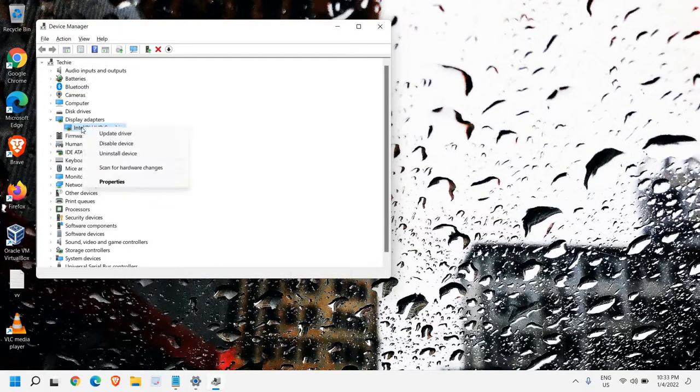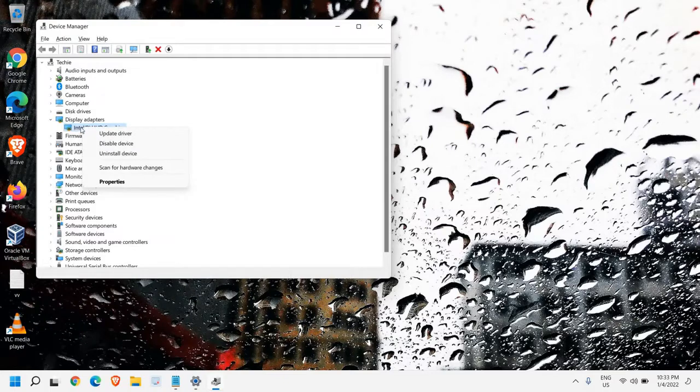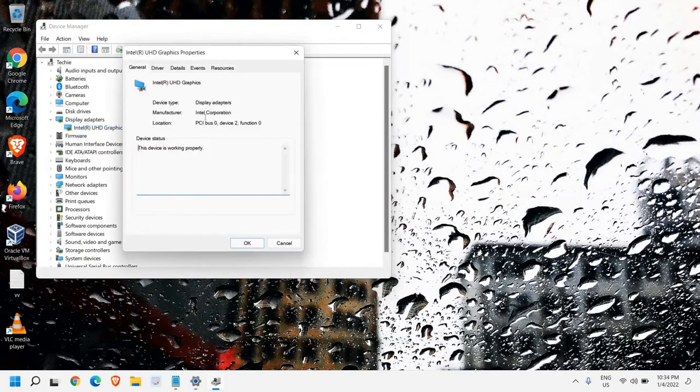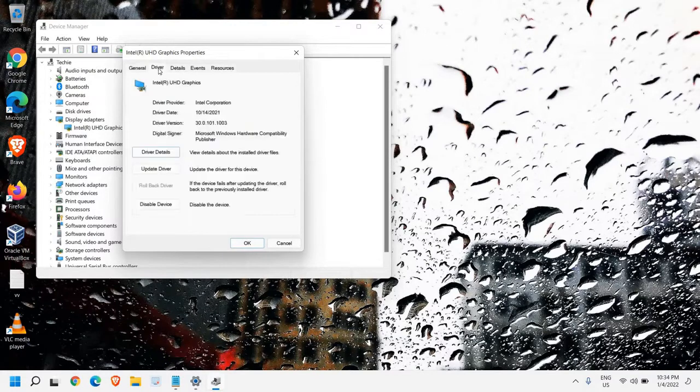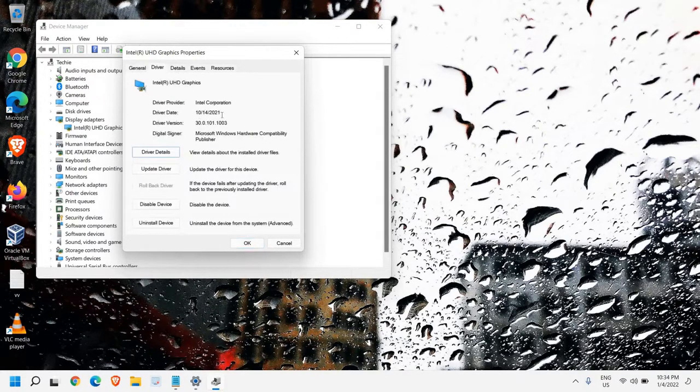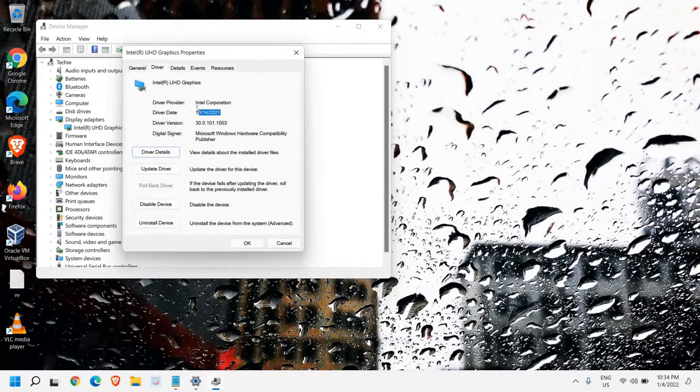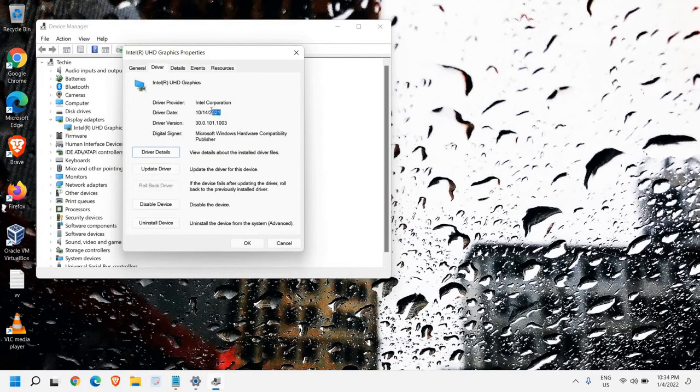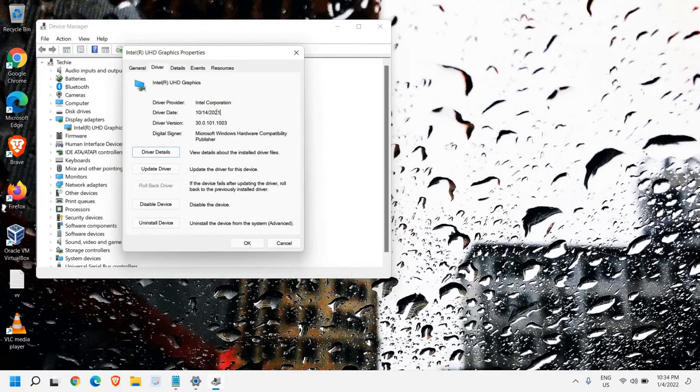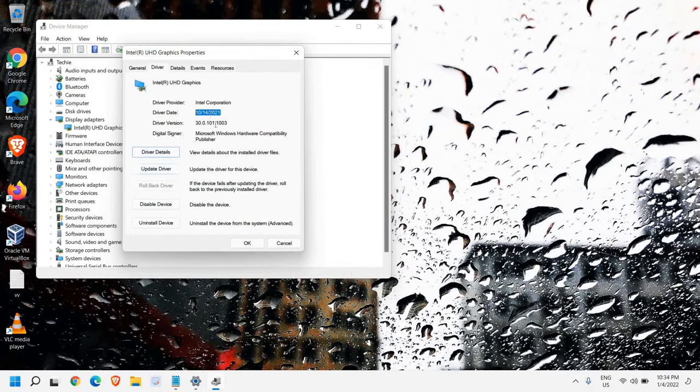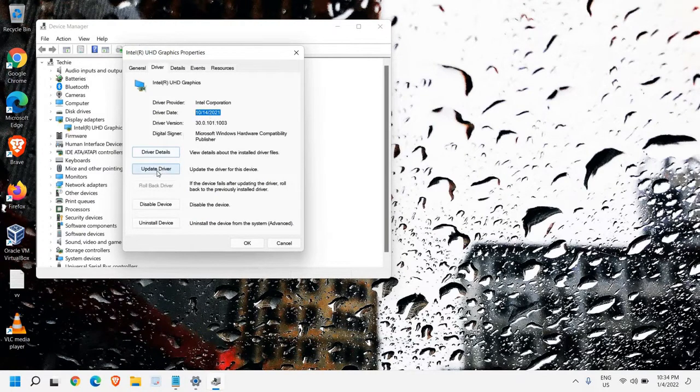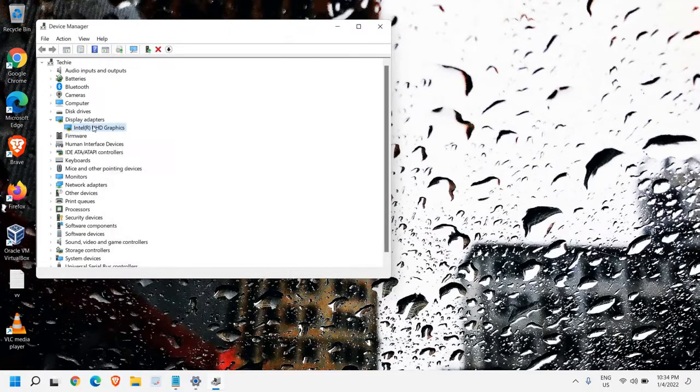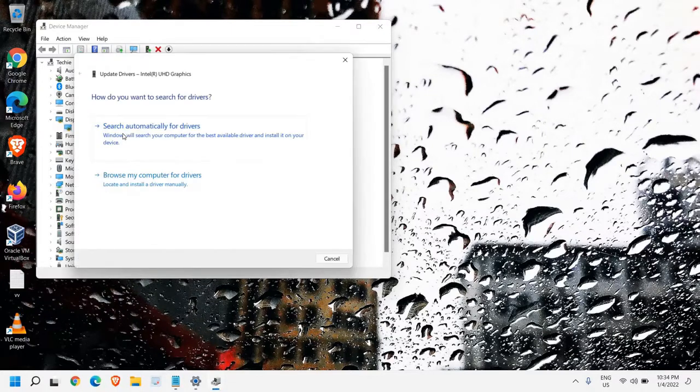The second step: again we need to do a right-click and then go to Properties. Here in the Driver tab, we need to check the driver date—how old the driver is. If in your computer it shows 2016 or 2015, that means you have a very old driver, and you need to update the driver from the same window. You can simply cancel or just do a right-click and click on Update Driver.